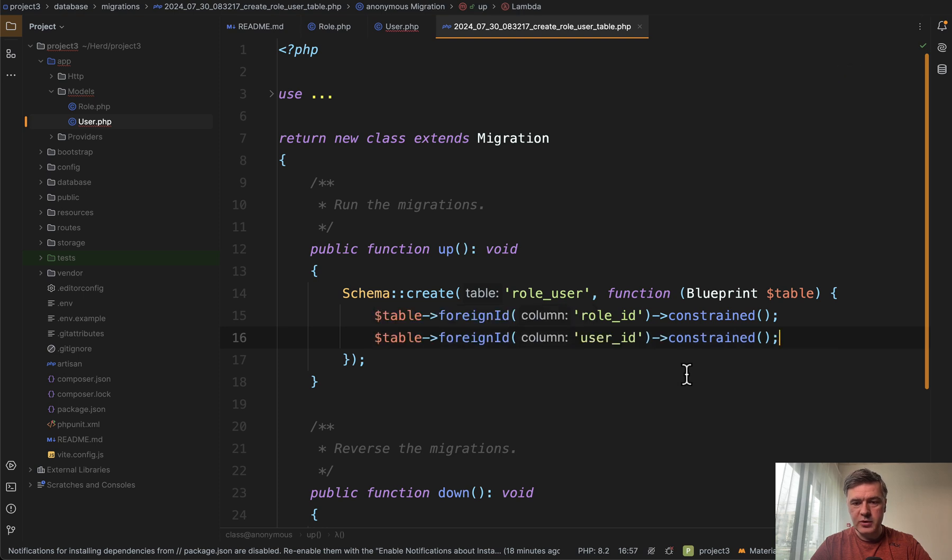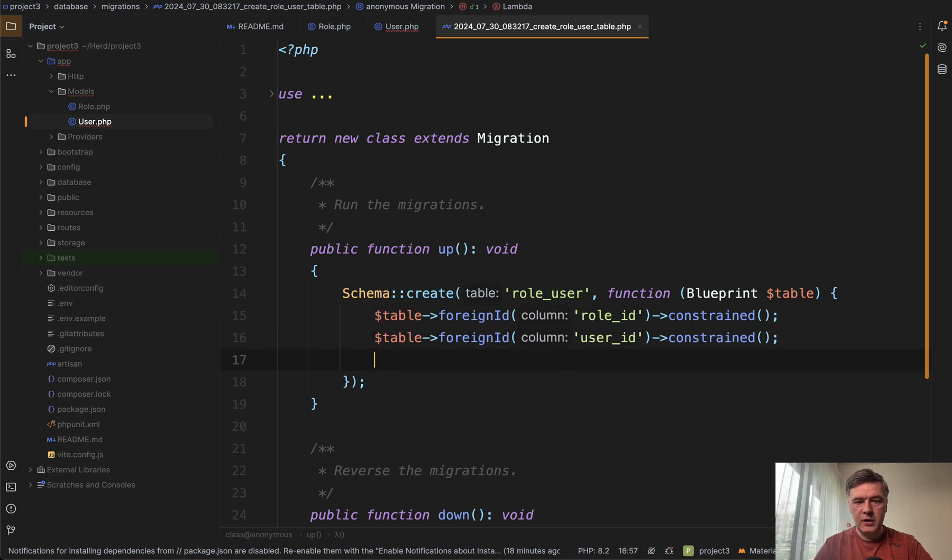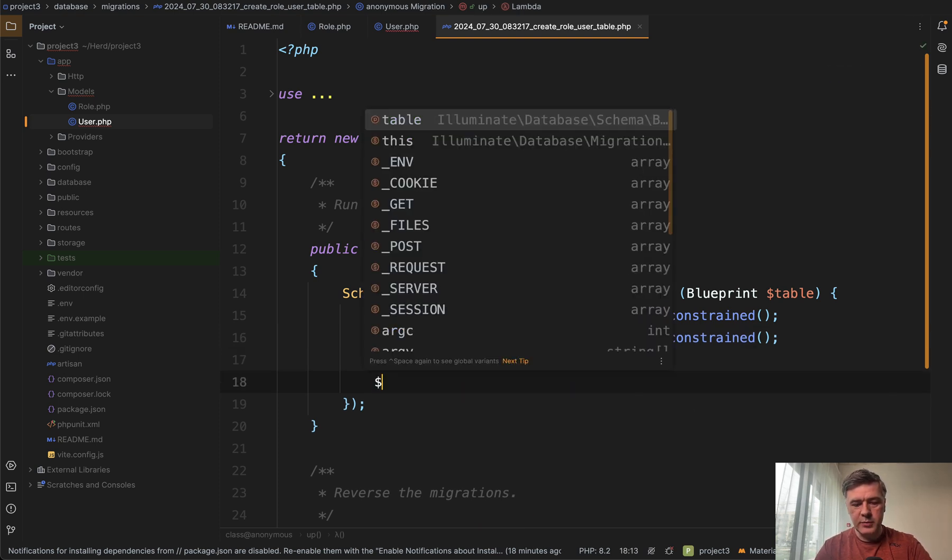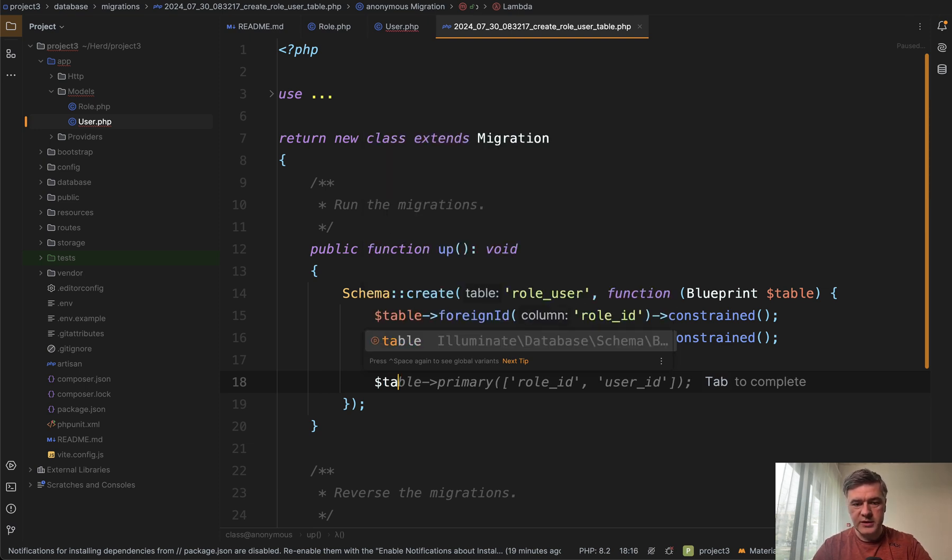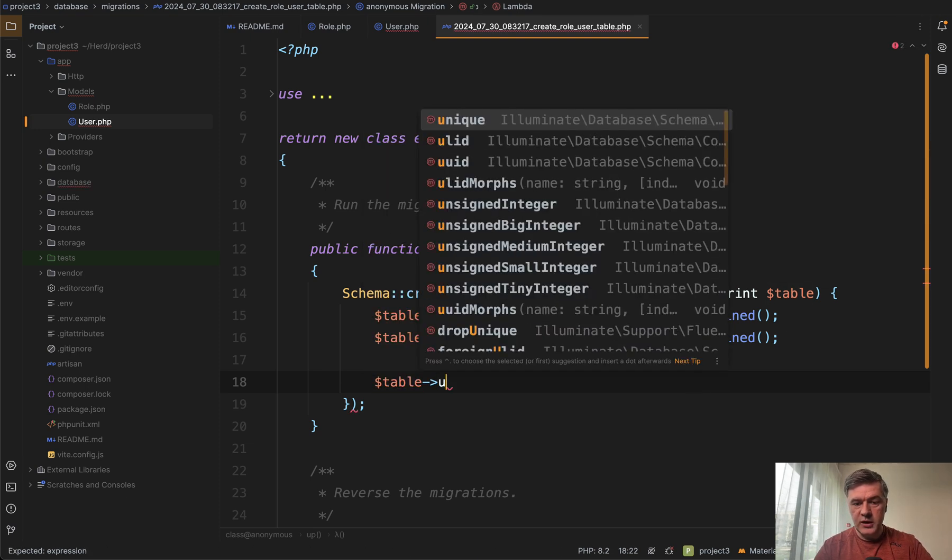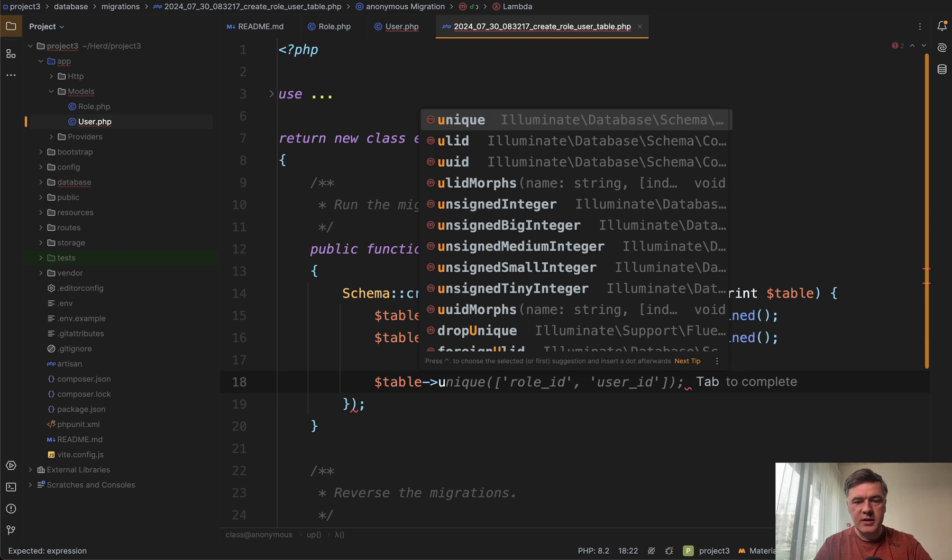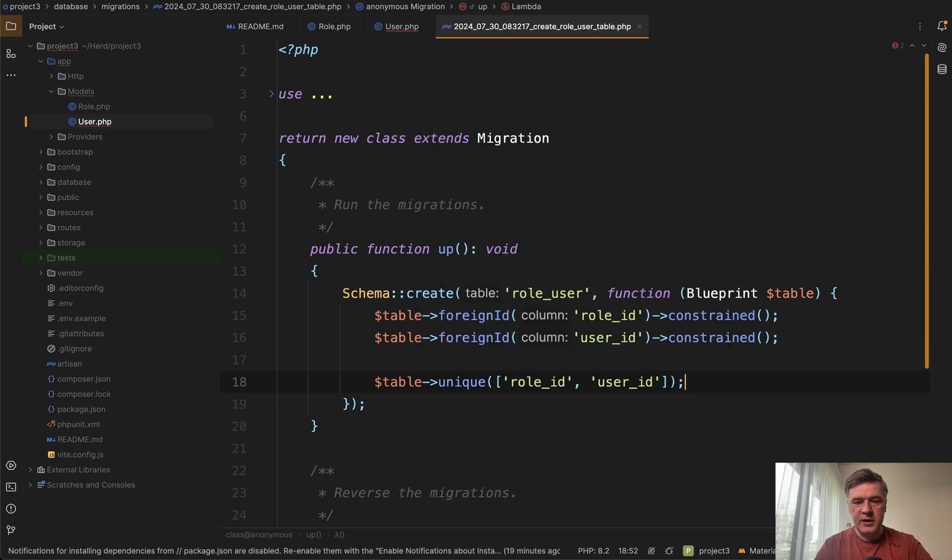Tap to complete and we're good to go. Another example, you just hit the dollar sign and it suggests a primary key for both of those columns. Or for example, table unique maybe. Okay, it suggests the unique for both of those columns. Tap to complete and again, good to go.